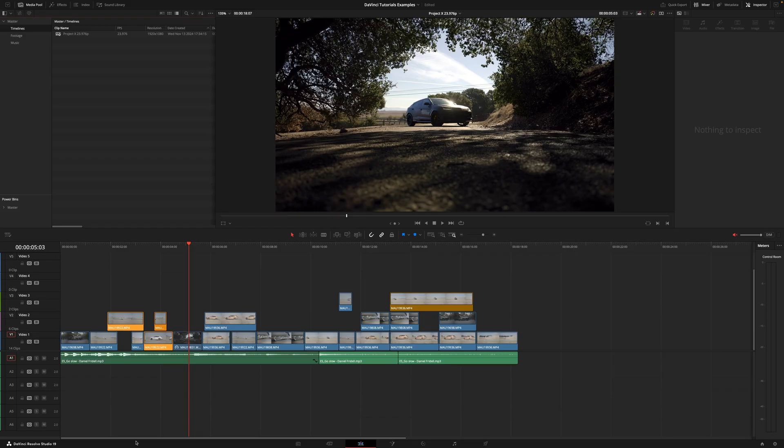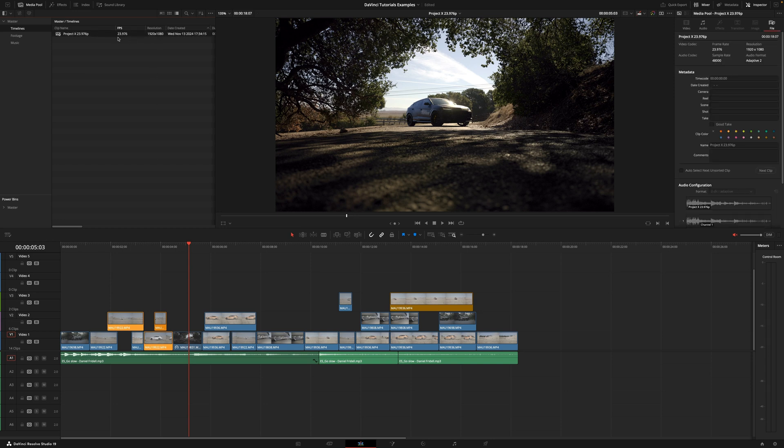Today I'm going to show you how to change the frame rate of your project in DaVinci Resolve. So let's imagine I just finished this edit and it's 1920x1080 and the frames per second are 23.98. As you can see, all the information is right here.